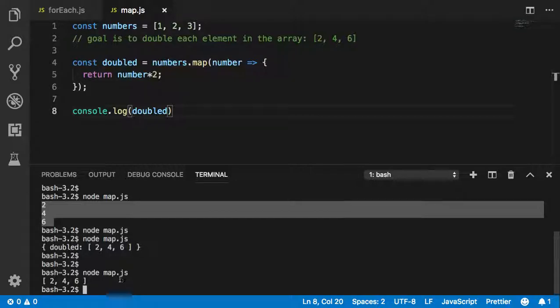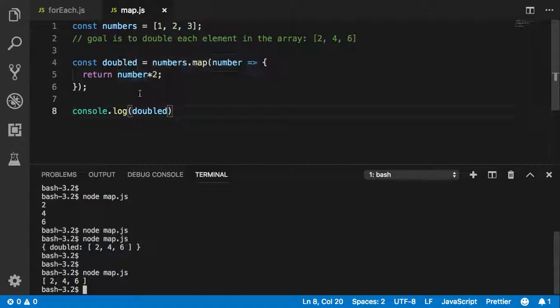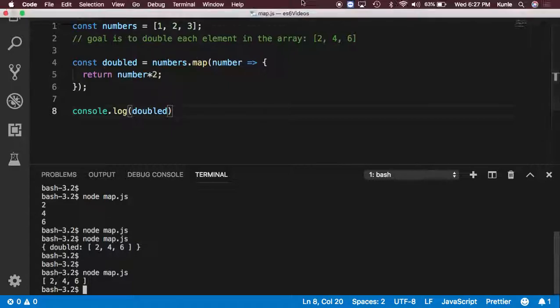Now we can see the difference. Map returns an array with the results inside the array, whereas forEach takes each element and operates on each element. I hope that clarifies. I have more examples of using map - this is very trivial. My next examples will be a little more challenging. Thank you.